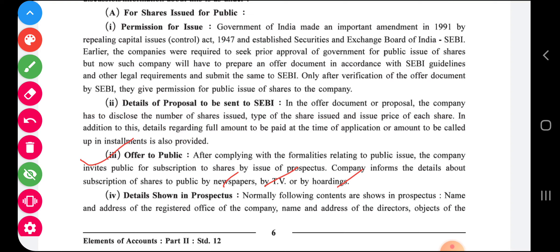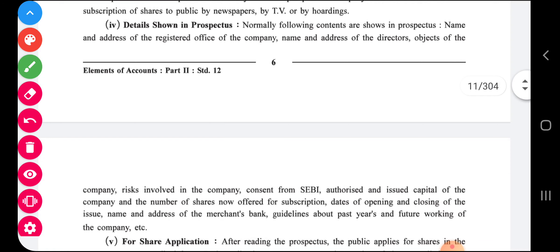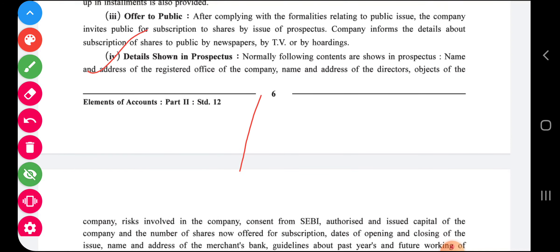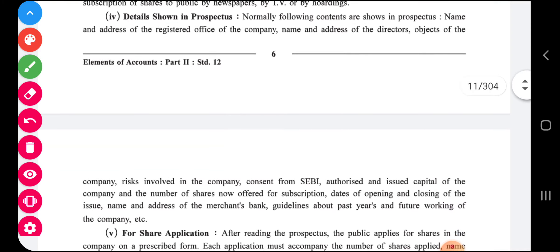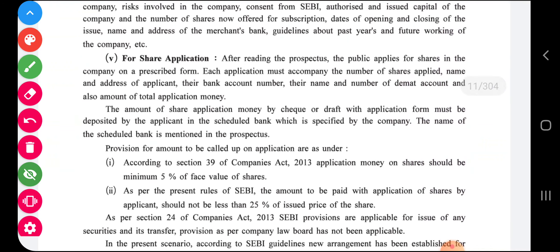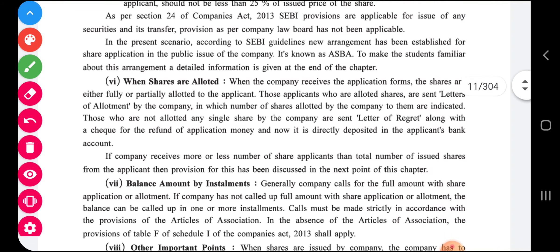The company, through TV, hoardings, or newspapers, will give invitations to the general public to buy its shares. As a potential investor, if you want to buy a company's shares, you should look at the prospectus details, which contains the company's risk factors and other important matters. The prospectus is a kind of advertisement to help you decide whether to invest in the company or not. Those investors who are satisfied will then apply for shares after reading the prospectus. The public applies for shares in the company on a prescribed form — at present this is mostly done online.